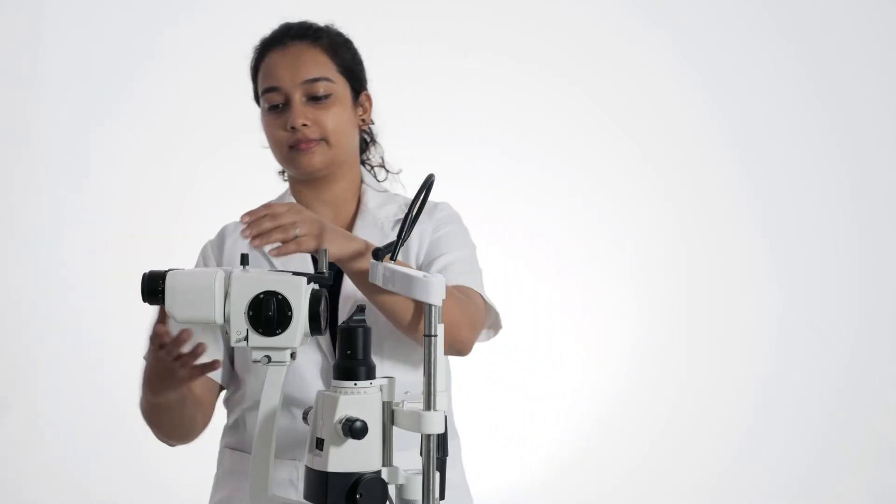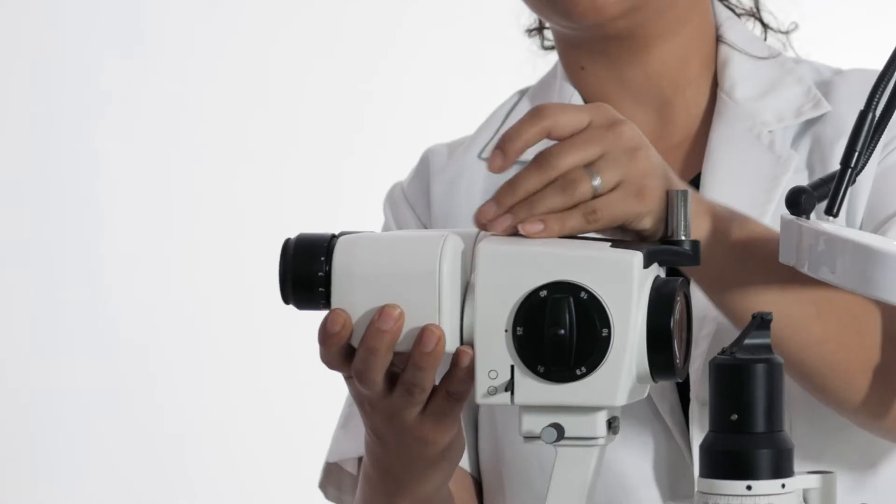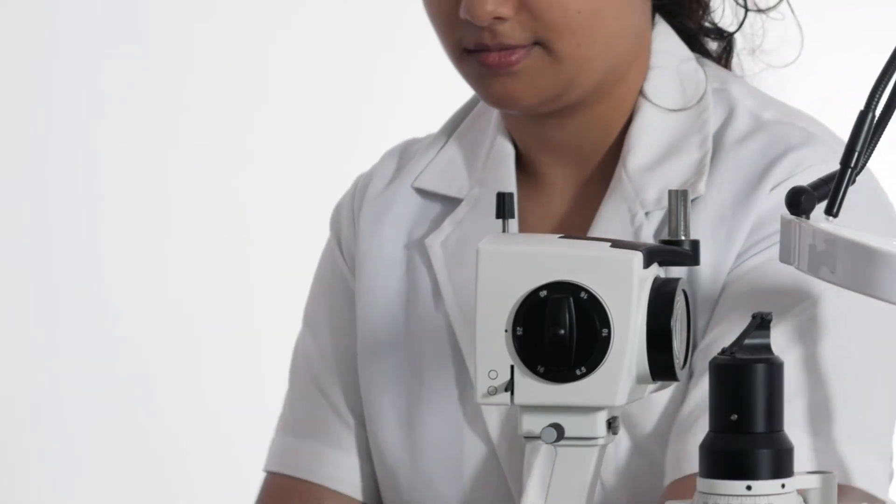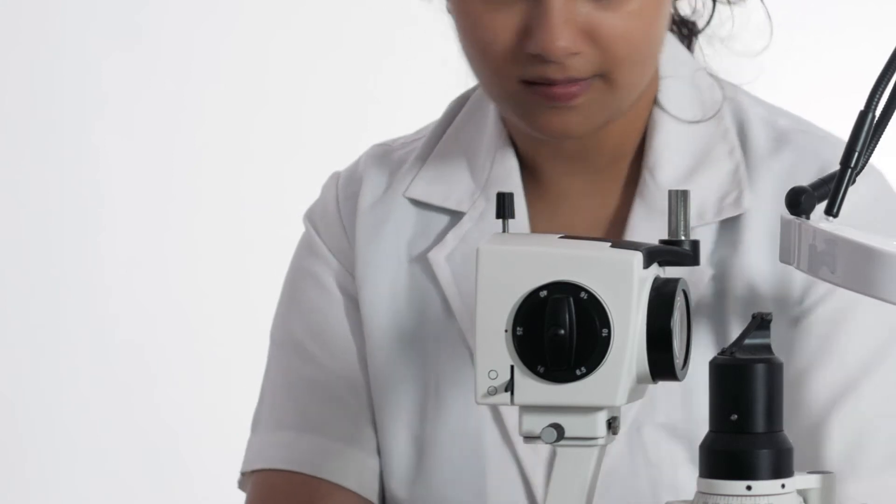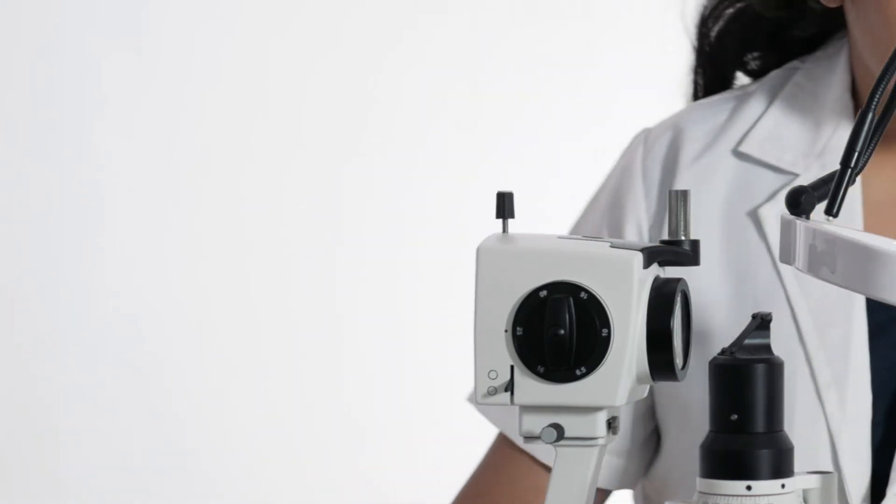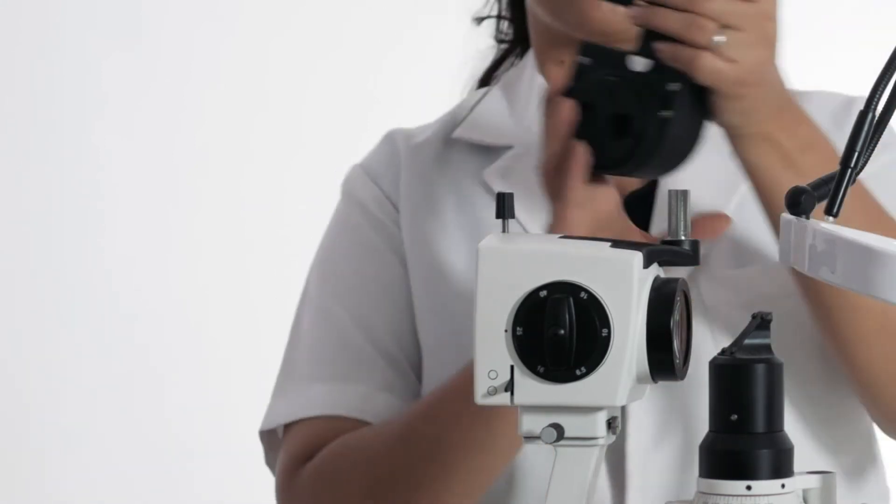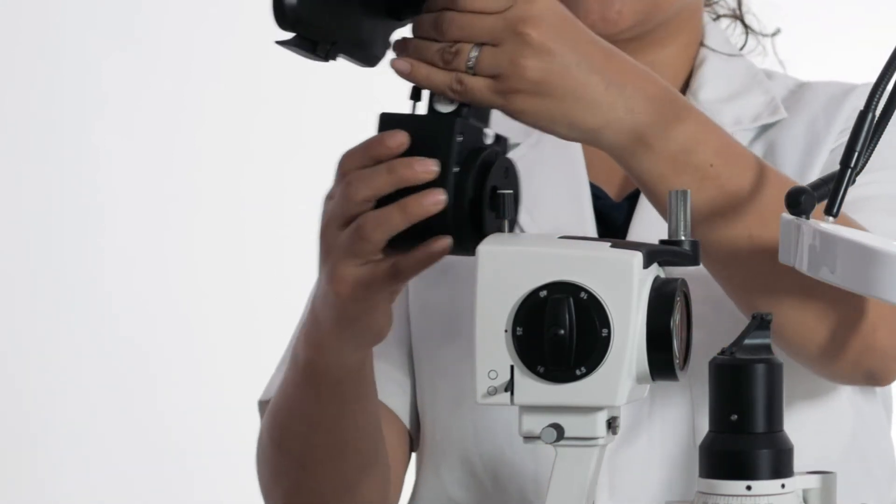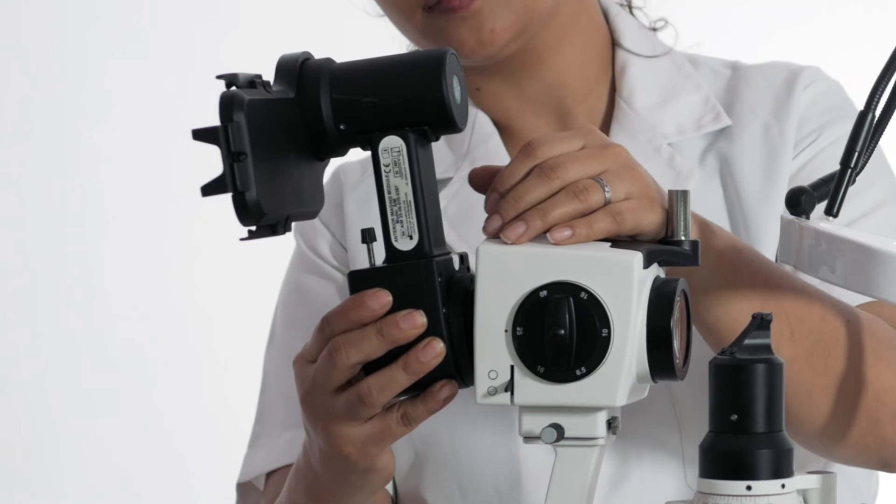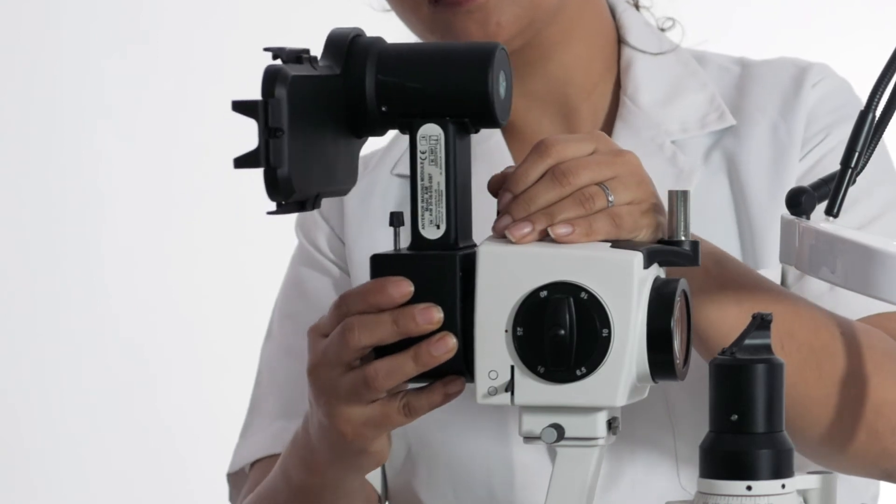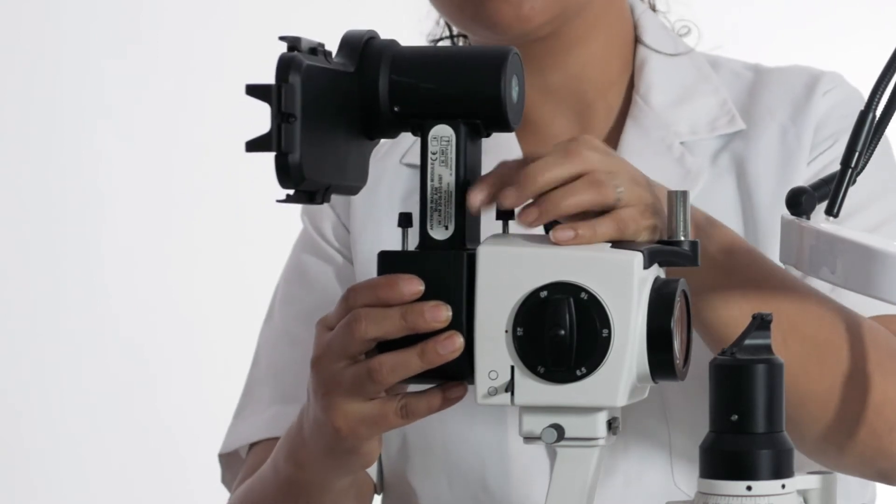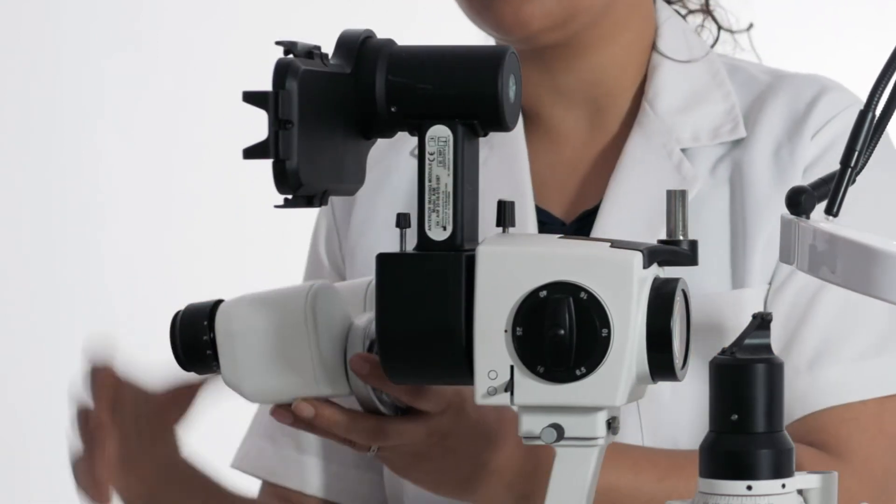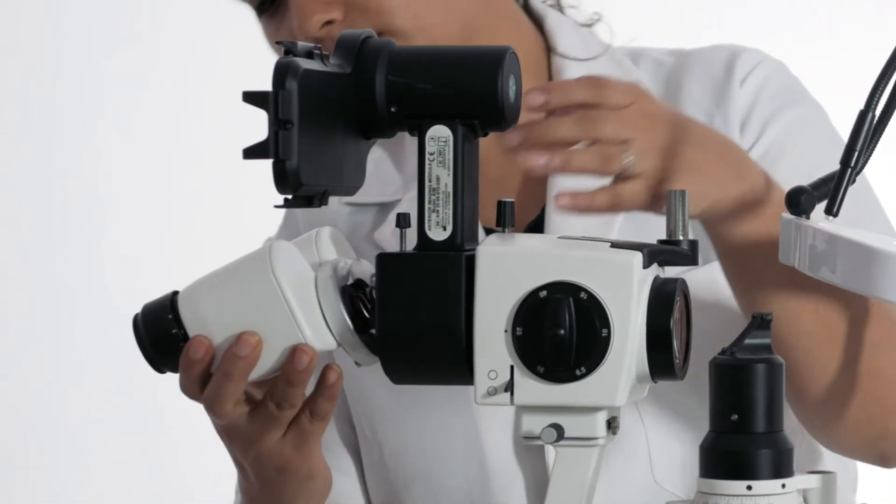The first step is to unscrew the bino head from the slit lamp by rotating this screw on top. Now attach AIM onto the slit lamp like this. Then replace the bino head and secure it.